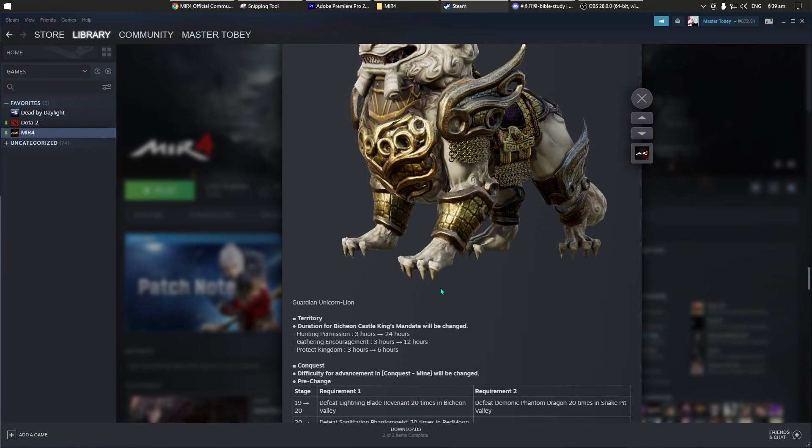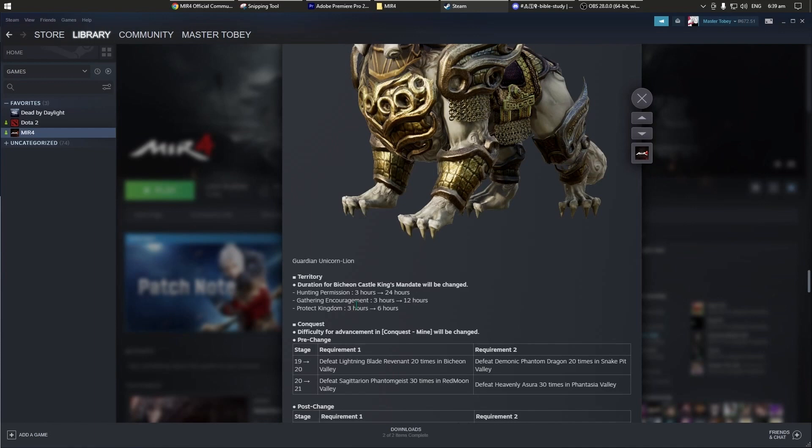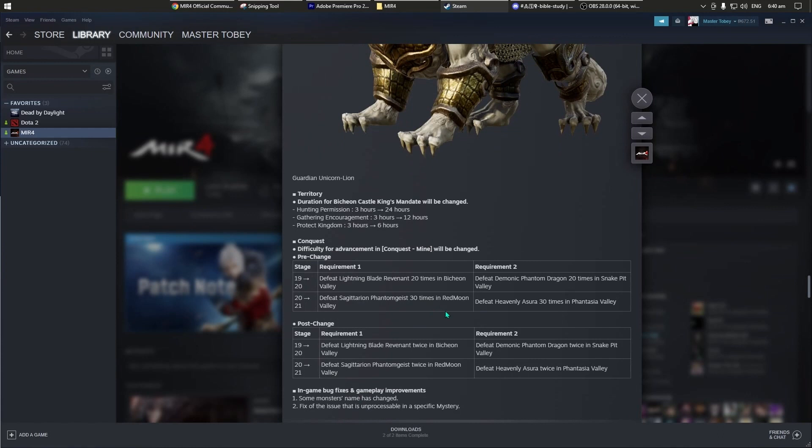And then territory, ito yung bagong update. Duration for Beach on Castle Kings mandate will be changed, hunting permission will be changed. Before 3 hours siya, naging 24 hours. Mas okay ito, kung alimbabang mabait yung king nyo, papa-exp event. Gathering encouragement, 3 hours ngayon, 12 hours na. Protecting them, 3 hours, then right now, if mag-update later on, after ng patch, it's 6 hours.